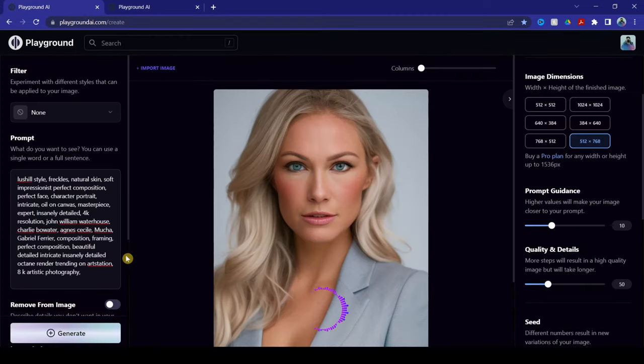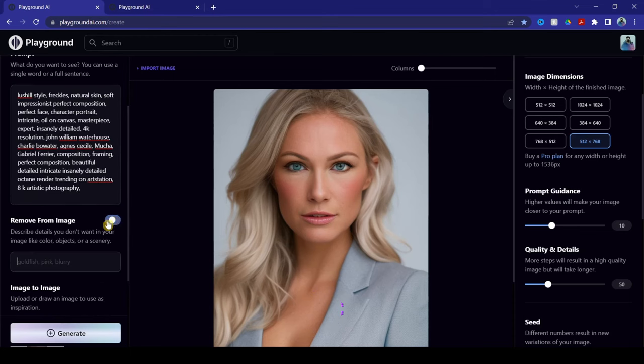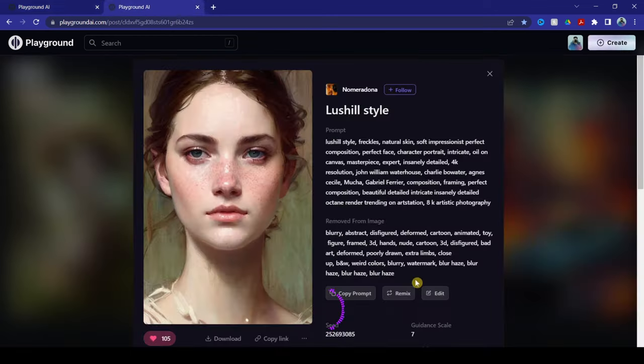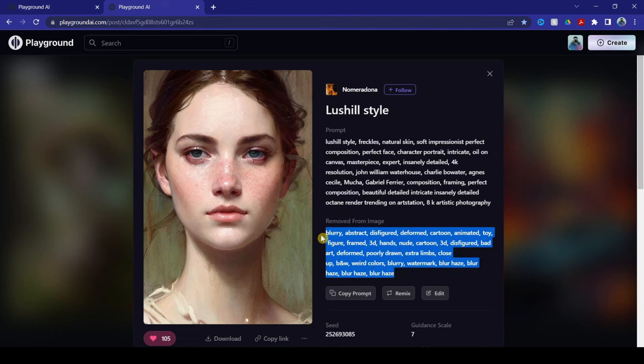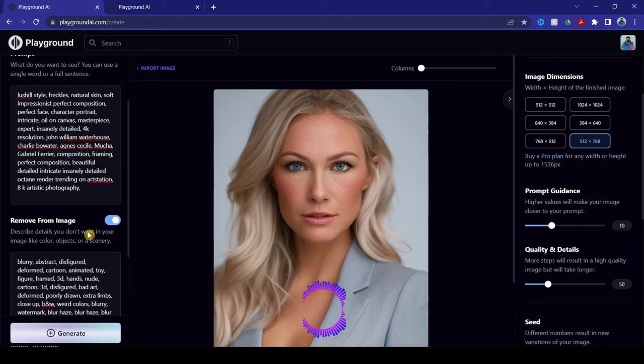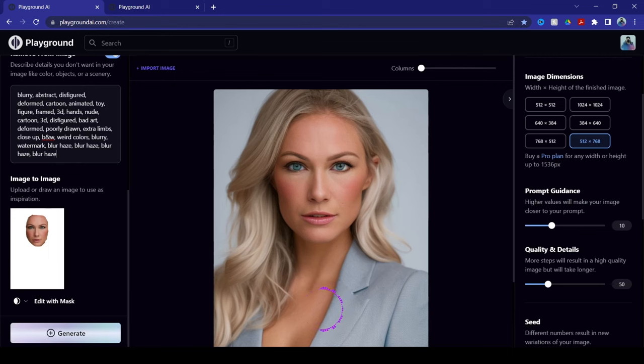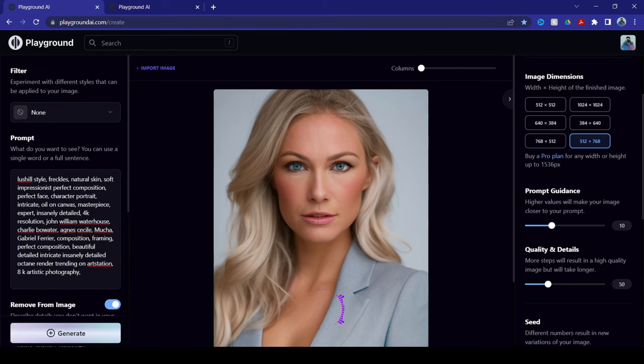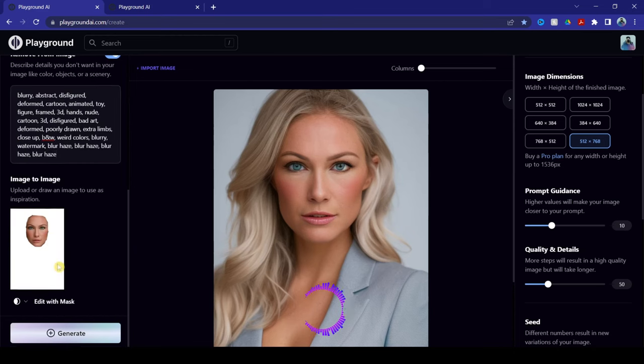Now, what we do next is activate the remove from image and then copy what they removed from their image. Once that's done, make sure you have everything set on the left here. Don't add any filters because once you added a filter, this masking will be gone.